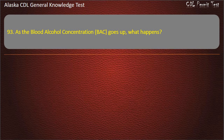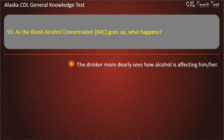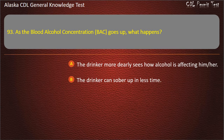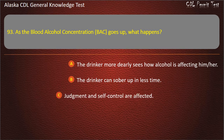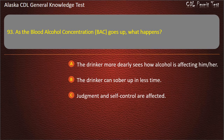Question 93. As the blood alcohol concentration goes up, what happens? The drinker more clearly sees how alcohol is affecting him or her; the drinker can sober up in less time; or judgment and self-control are affected. Answer: Judgment and self-control are affected.